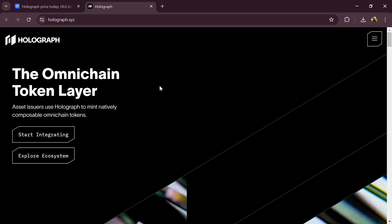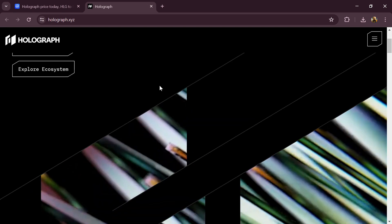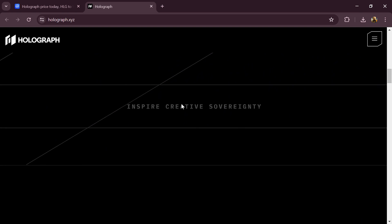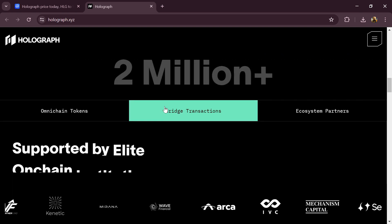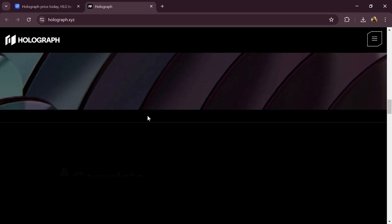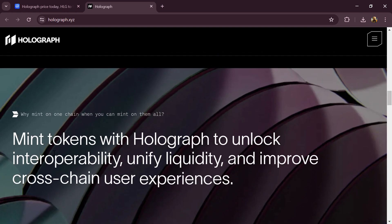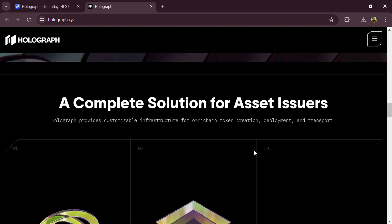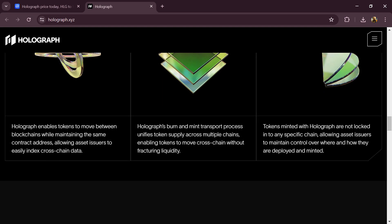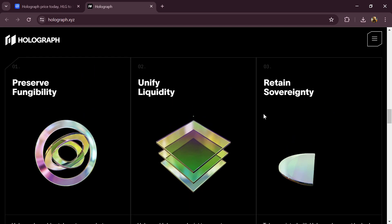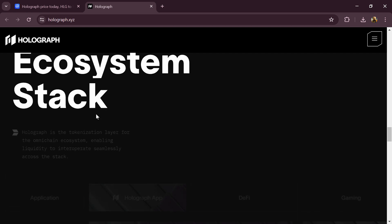According to the white paper, Holograph is an omni-chain tokenization protocol enabling asset issuers to mint natively composable omni-chain tokens. Holograph has been used to mint millions of on-chain assets.